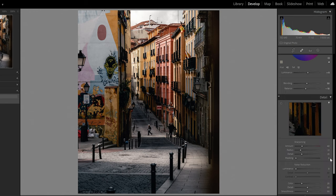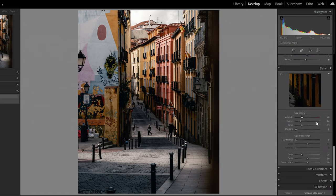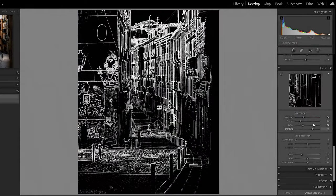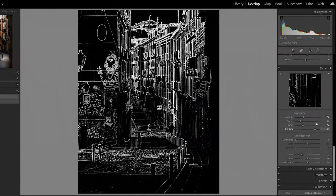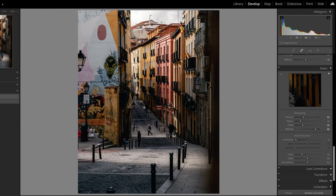Now I go to Details and sharpen the image — around 50 for sharpening and 30 for radius. I like to use Masking so only specific parts are sharpened. Holding Alt while dragging the masking slider shows a preview: white areas get sharpened. I set it around 85, so just the outlines are sharpened and the rest stays a little soft. I like that a lot.